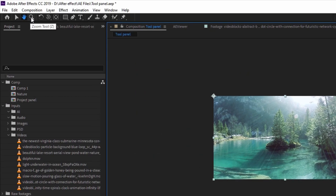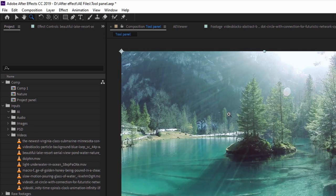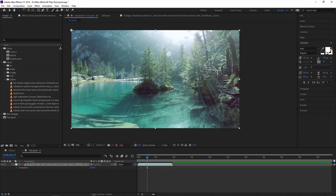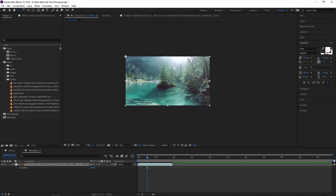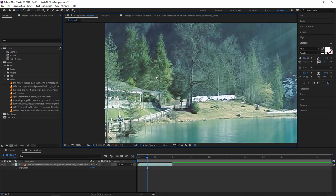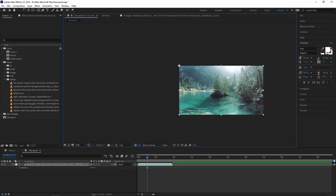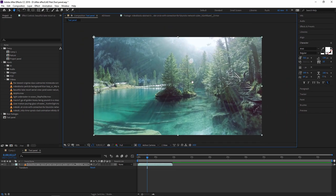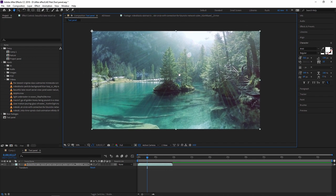Next tool is the zoom tool, which is very common for zooming in and out. You can also zoom in and out using the scroll wheel on your mouse. You can click to zoom in and press Alt to zoom out. These are normal tools which you may also know from Adobe Photoshop.